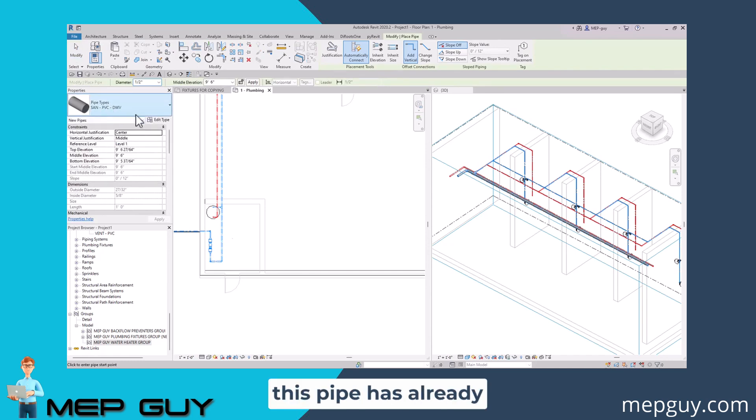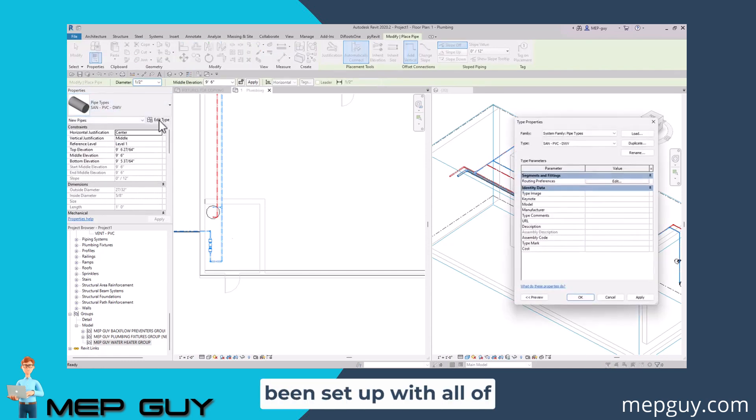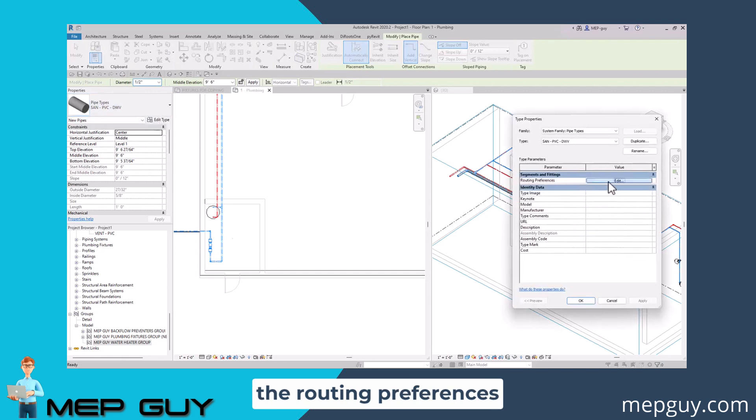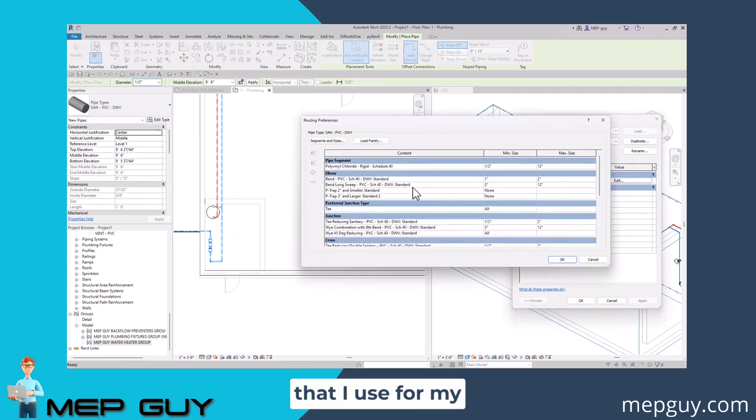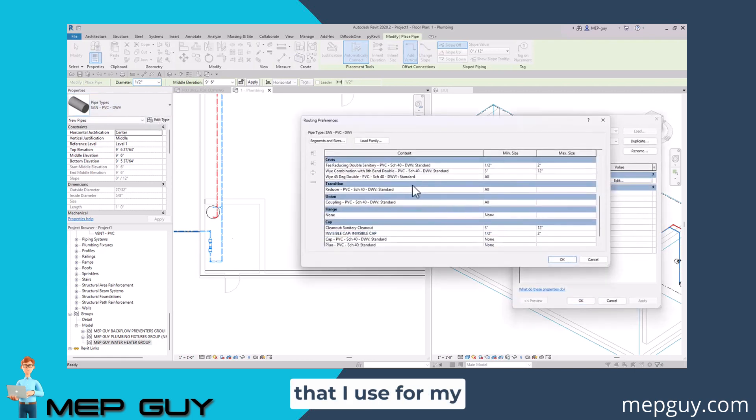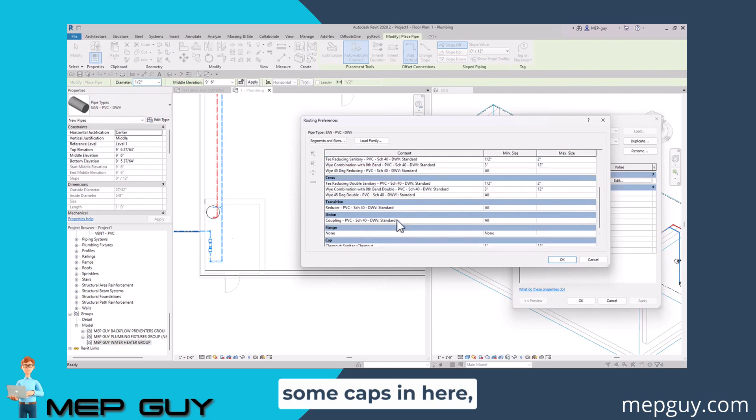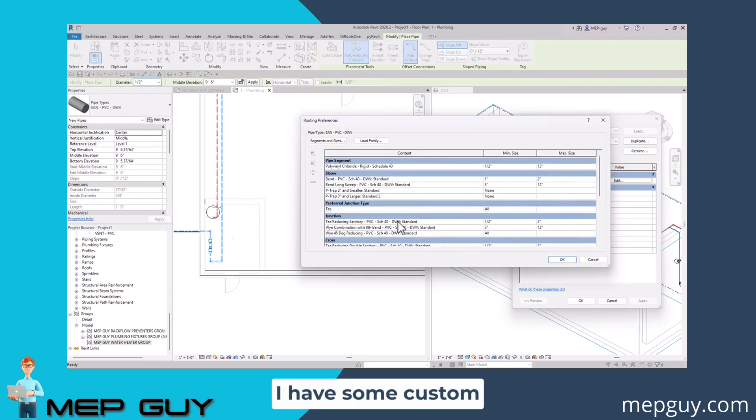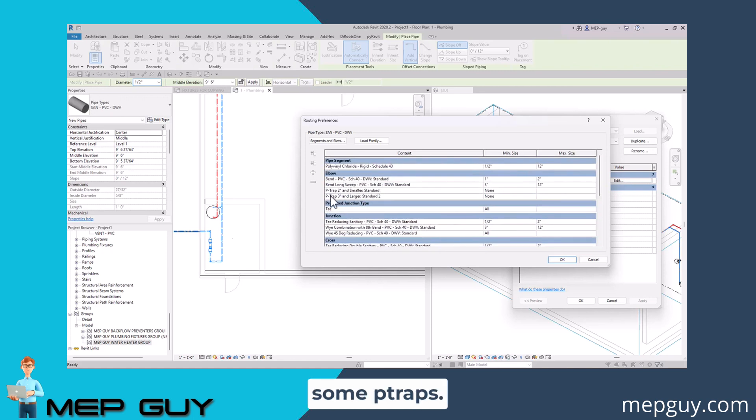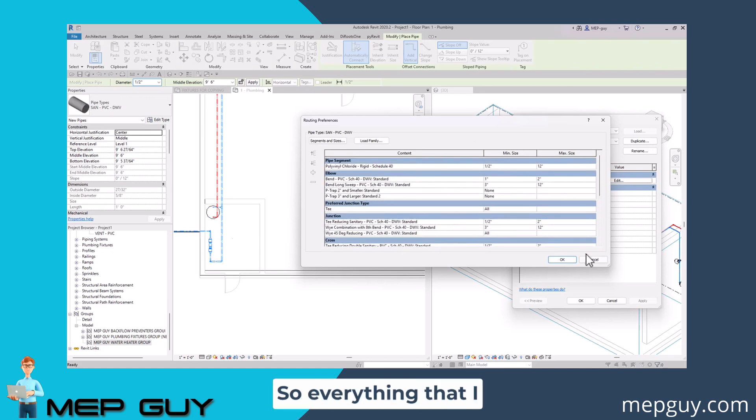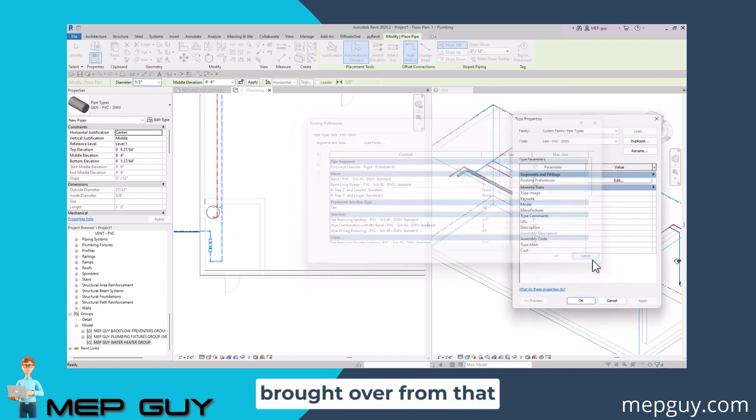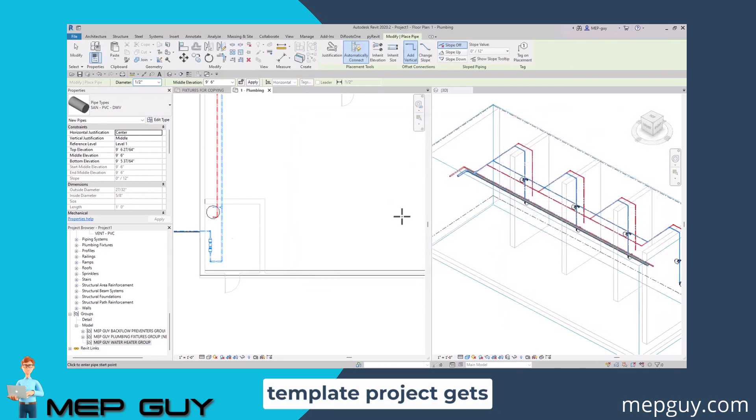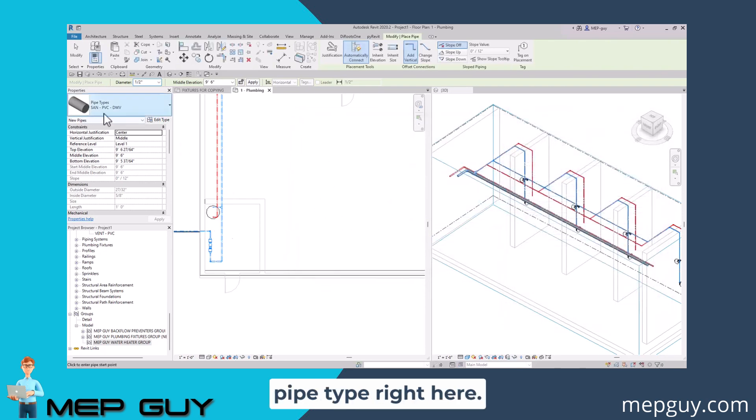Now this pipe has already been set up with all of the routing preferences that I use for my models. You can see there's some caps in here, some clean outs. I have some custom elbows that I've created, some P traps. So everything that I brought over from that template project gets transferred into this pipe type right here. Let's start drawing.